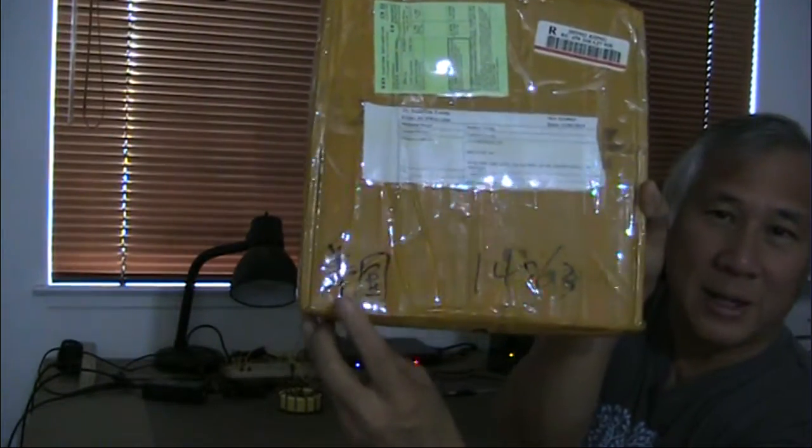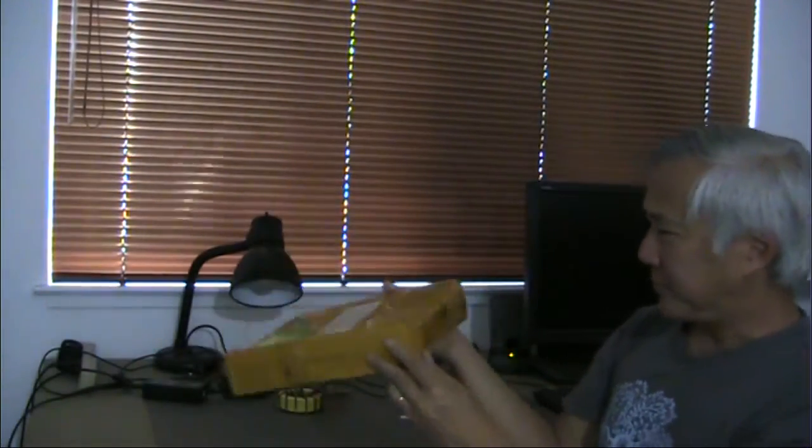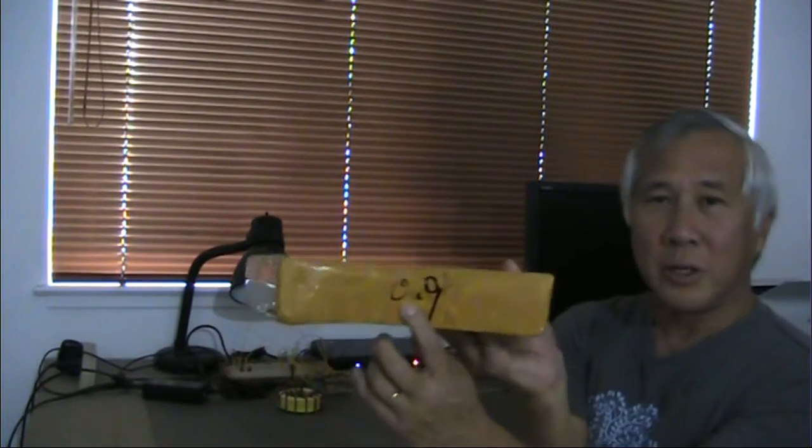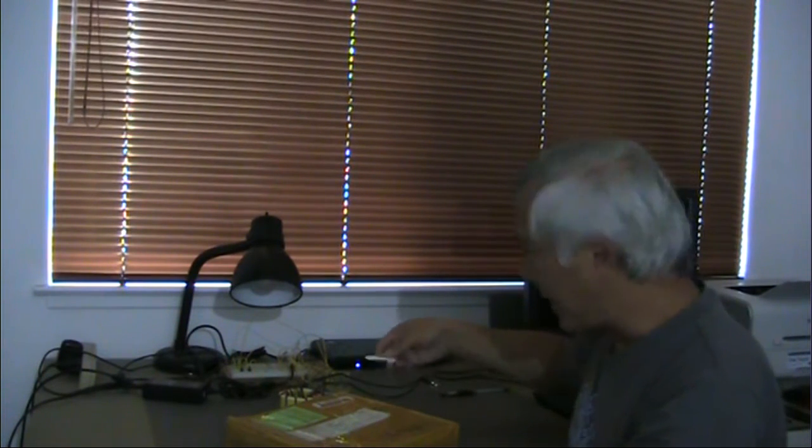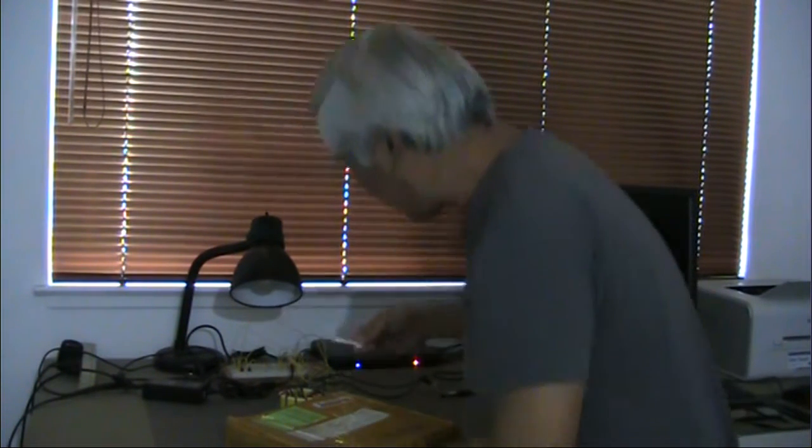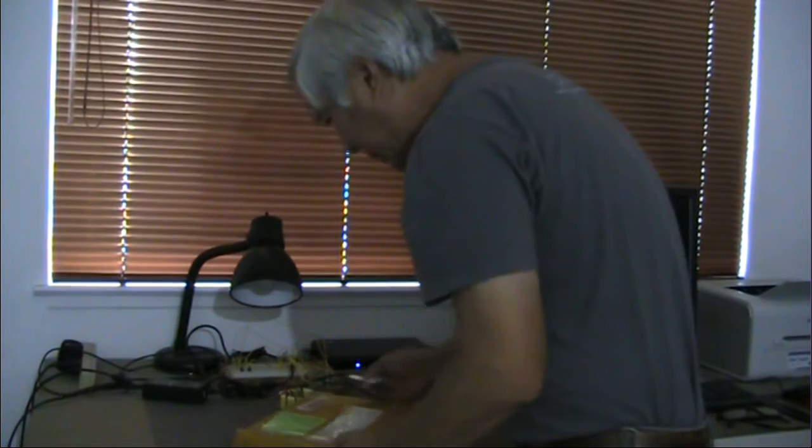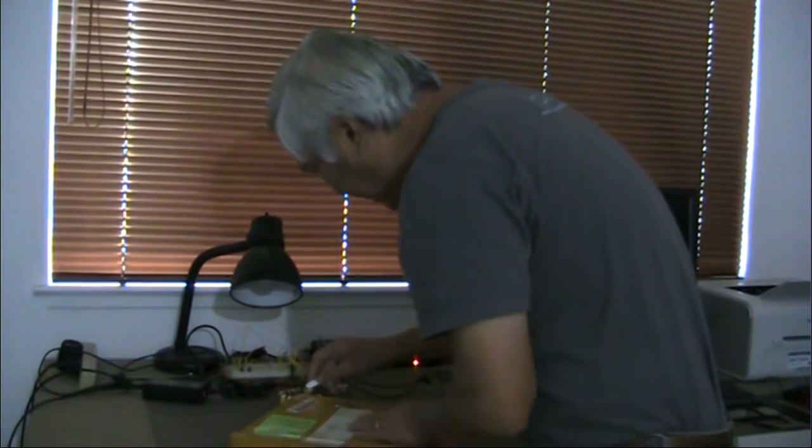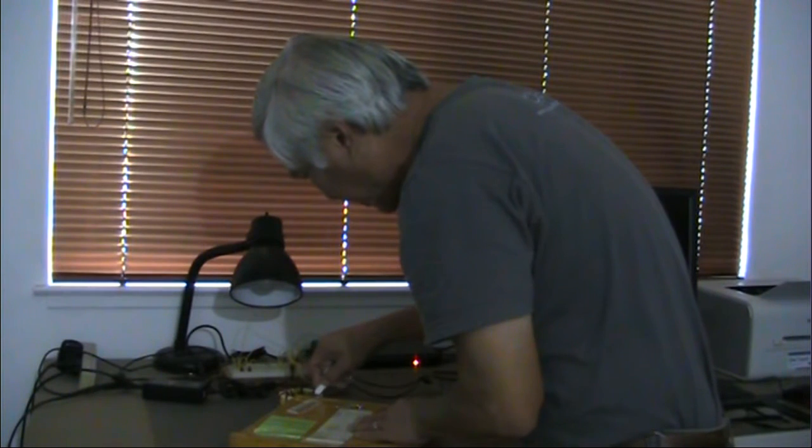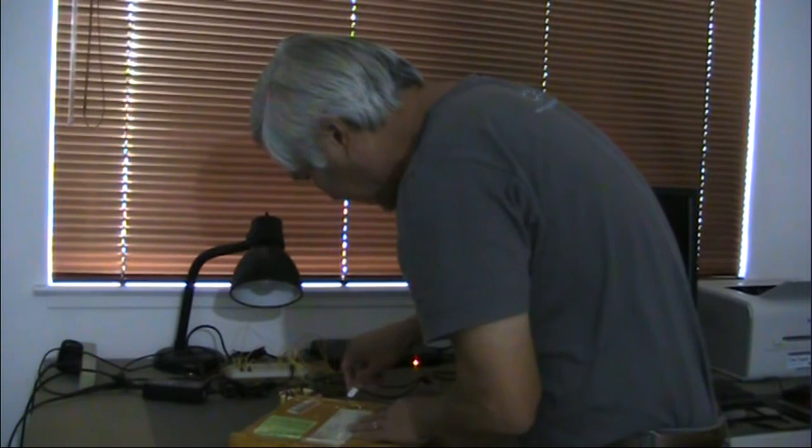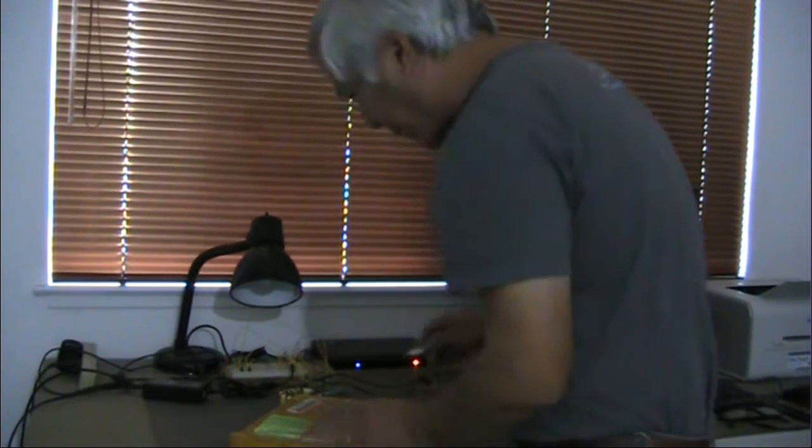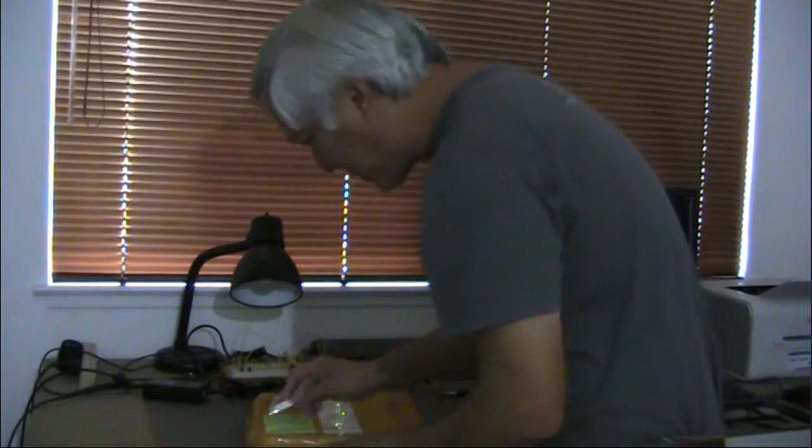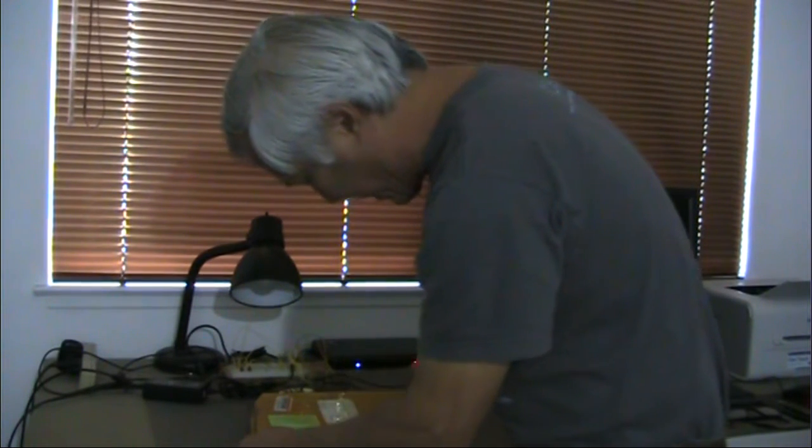It's got some sort of marking, probably says USA or something, and it has a 0.9. I'm guessing that probably means 0.9 kilos, although doesn't feel like two pounds to me. Let me open this up and let's see what we got. Looks like there was a green customs form on here too, which is entirely not filled out.